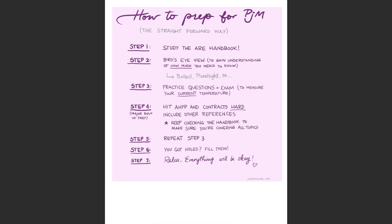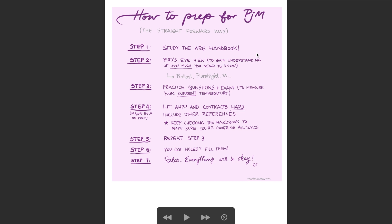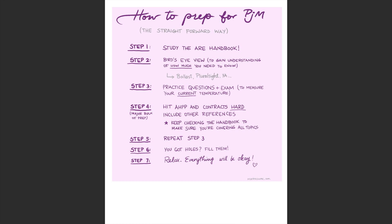Next, I have a similar diagram that I shared with you for practice management and the sequence is essentially the same. We are here describing how to prep for project management and I call it the straightforward way. So step one is study the ARE handbook. Watching this video will help you with step one and hopefully set you on the good path. We have step two where we are observing the matter from the bird's eye view just to gain understanding of how much you need to know.